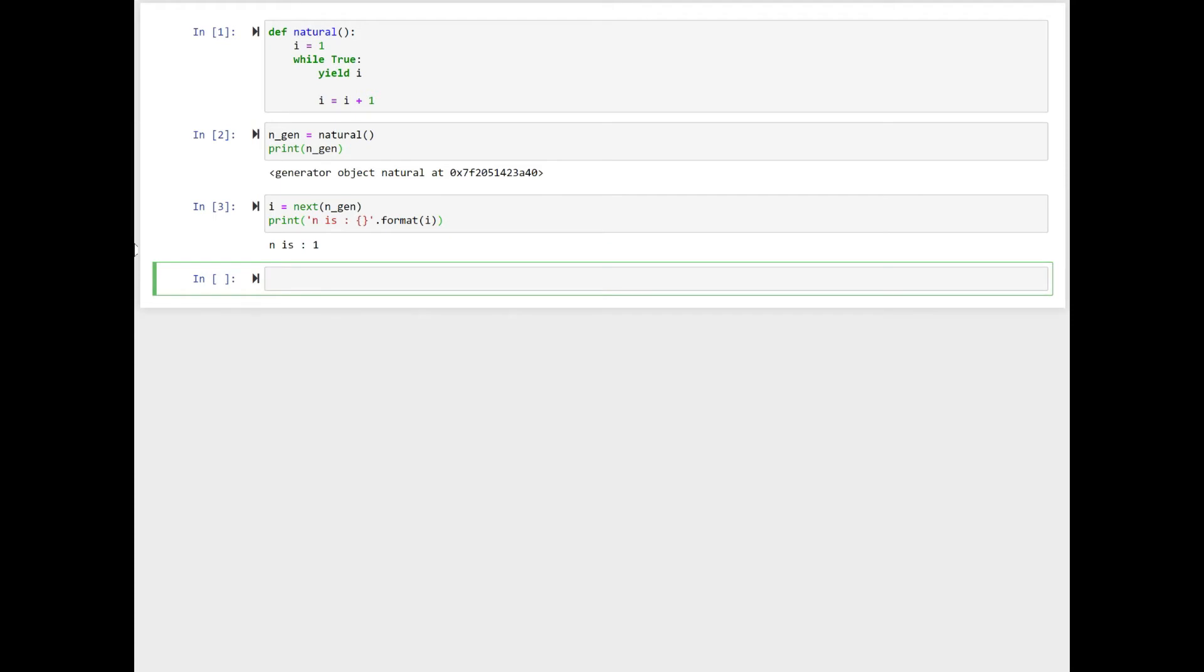Now we get n is one. When next is called for the first time on the n_gen object, we enter the while loop in the natural generator and yield i returns one. That's what we are seeing, n is equal to one. And the execution of the natural generator is suspended at yield i.